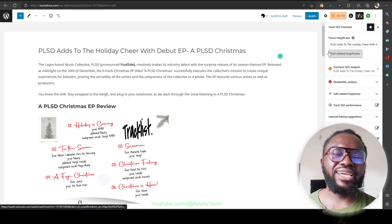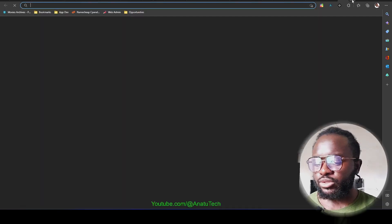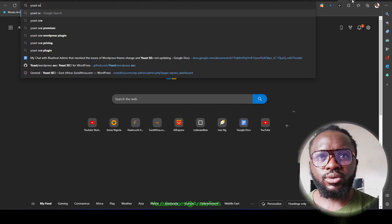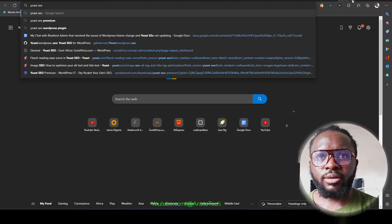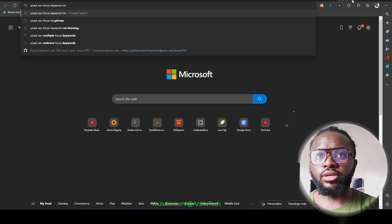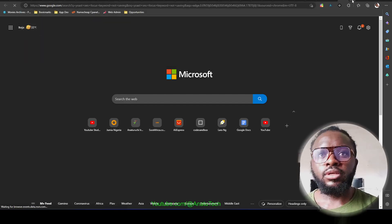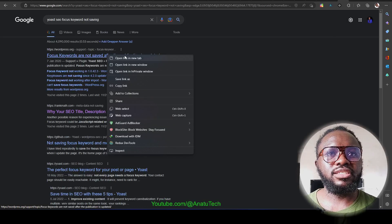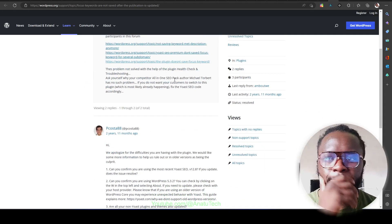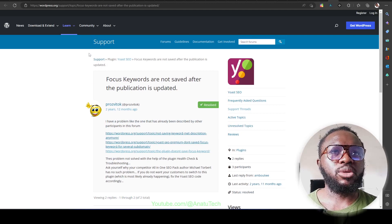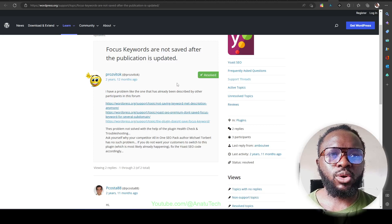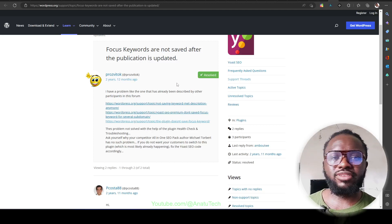You might have come across this situation. I did everything — I went on Google and searched for 'Yoast SEO focus keyword not saving.' I did this search and I can see some sites I visited. I followed all these steps, both on the WordPress support platform, and there were a lot of recommendations — go ahead and uninstall or deactivate all the plugins and reactivate them one after the other.